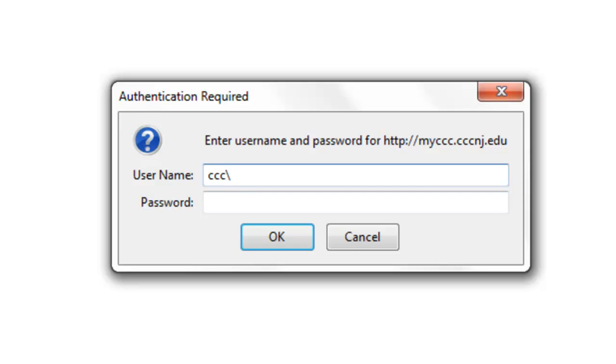After the backslash, your username is your first name initial plus your full last name. Some names could be common, so add a number after your username.